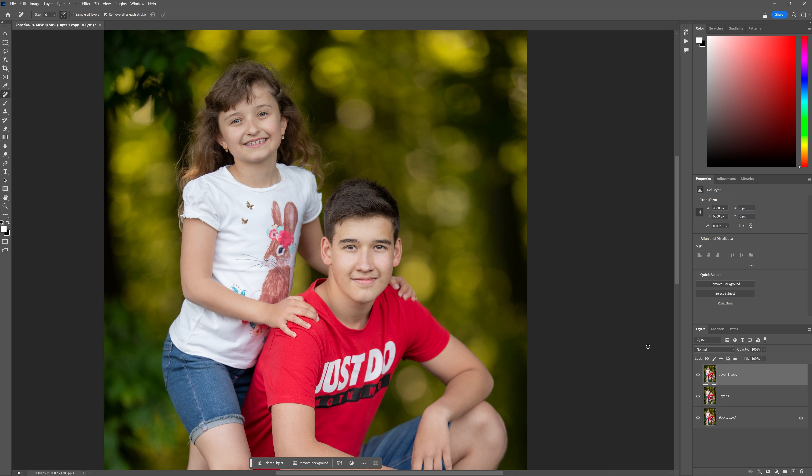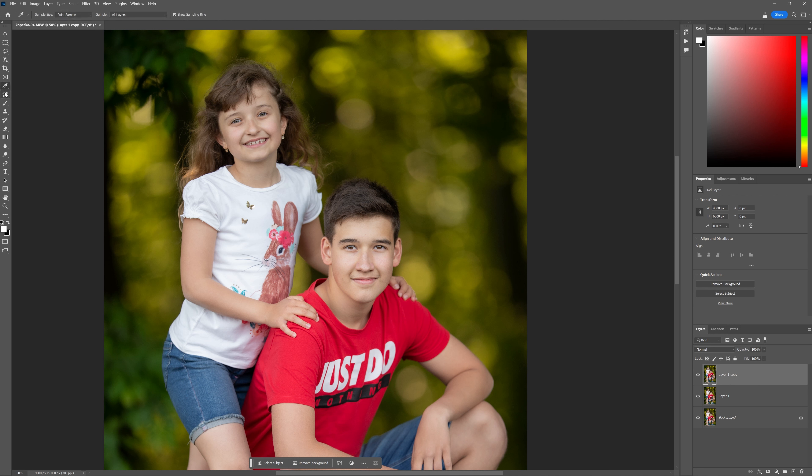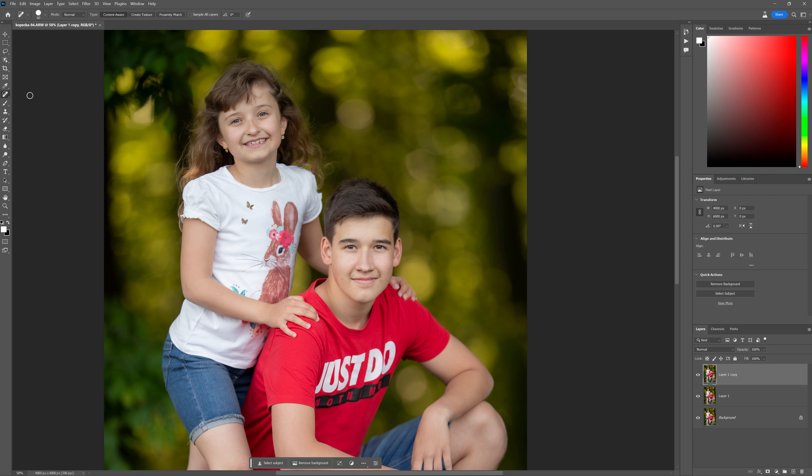So I'm going to try to attempt to remove both the writing here and the bunny off of her shirt. Now, what I've done here is I've created two layers in Photoshop. The one layer, I'm going to demonstrate how the results turn out with the regular spot healing brush tool. And in fact, we're going to do that now.